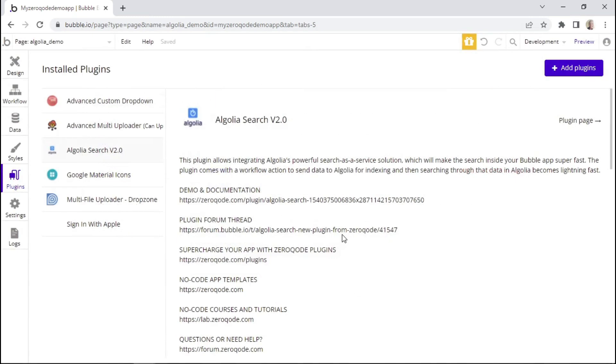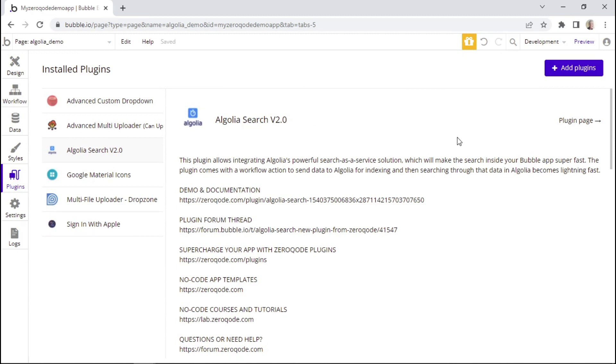Then once you have purchased it, you should be able to see it within this list of installed plugins, and then simply click on it to open this page. So now we have completed the first step of installing this plugin. Let's now see the second step, which involves getting your API keys.